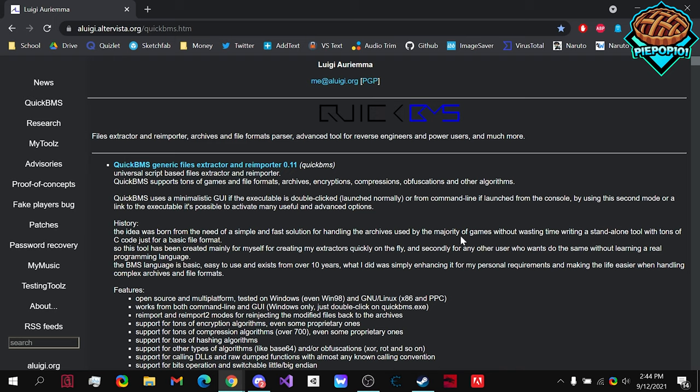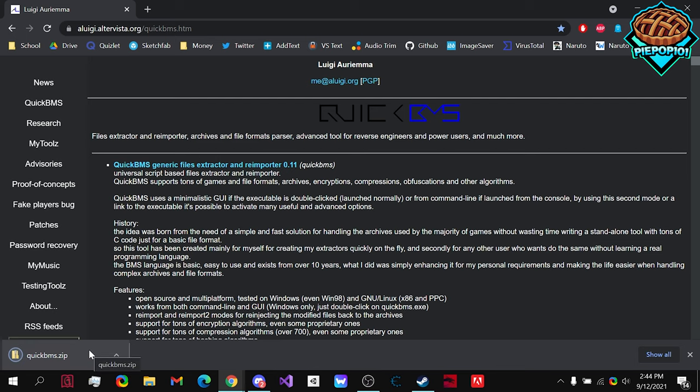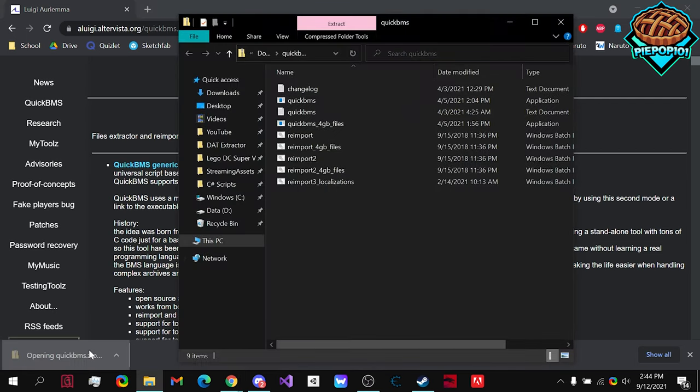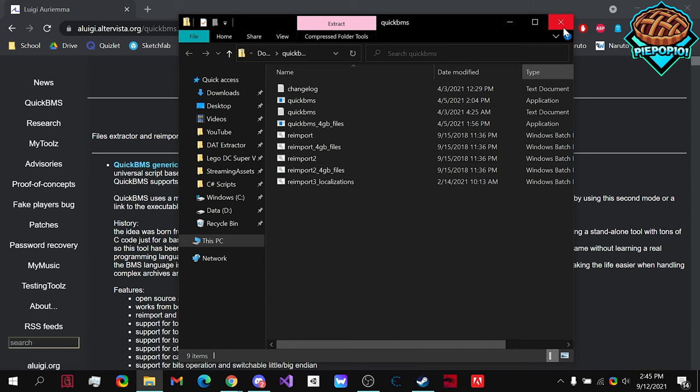First off, you're going to want to go to this website that I linked in the description. Once you're there, you want to download the Quick BMS Extractor. Once that's done, you're going to open it up, you're going to see all of these, and you're going to want to save it. In my case, I have already saved it, so I'm going to go to that in a minute.